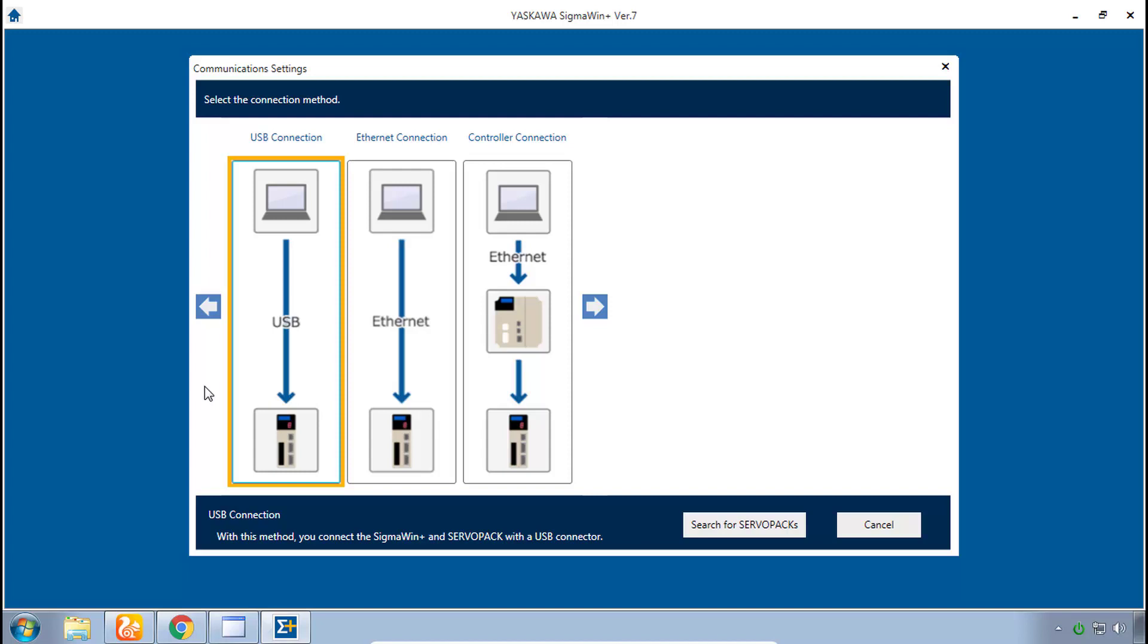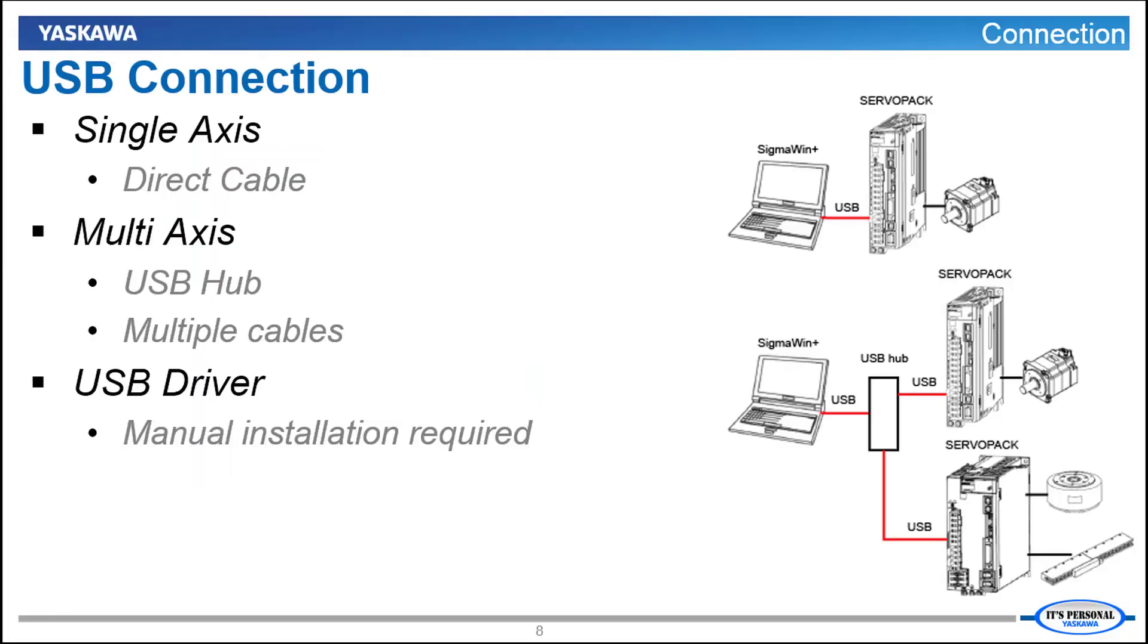Depending on the hardware that you have, USB, Ethernet, controller connection. And I'd like to say a few words about USB connection even though that's not what we will be using here for this class. USB is just your most simple single servo axis connection, just directly connect a USB cable from your computer to the amplifier.